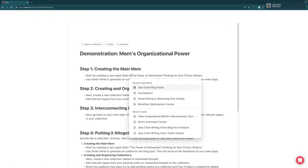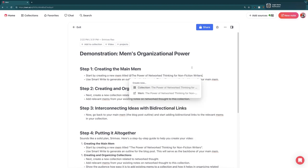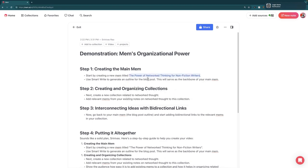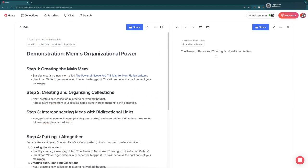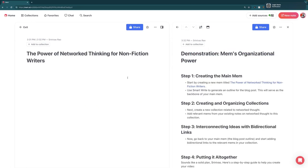One of the really great things about Mem is that we can actually create links while we're writing something else, just by putting the at symbol in front of it. You'll see here it gives you an option to either make that a collection or a new Mem. So now we've got it already linked to our outline, and we're going to go ahead and change this to an H1.